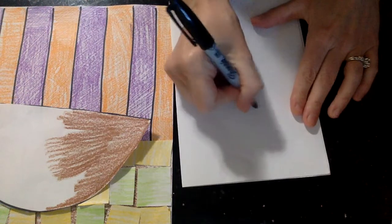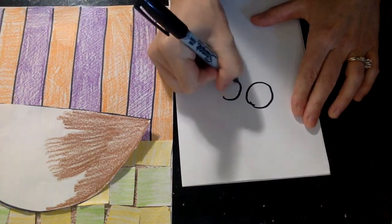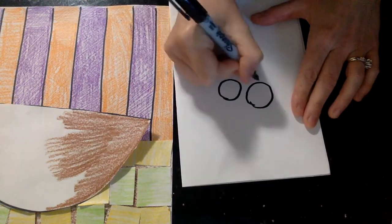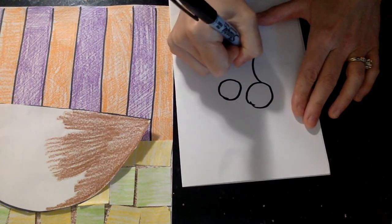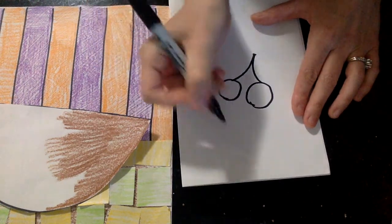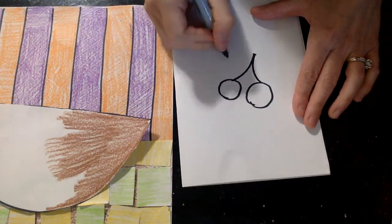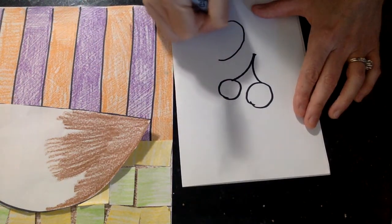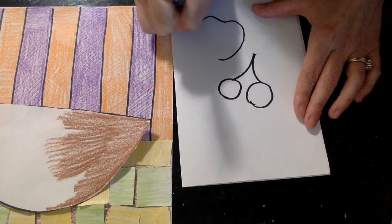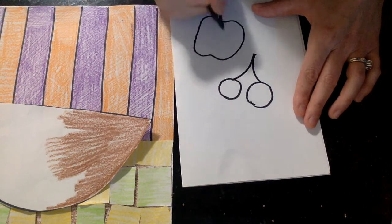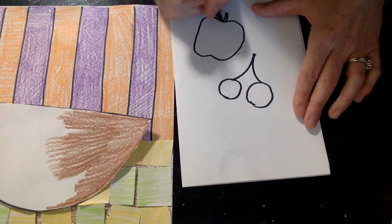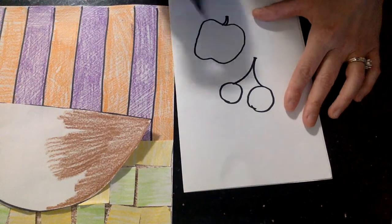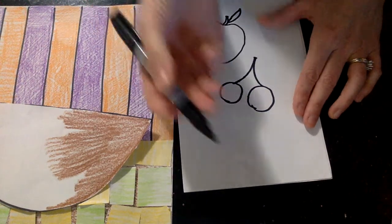We have cherries. You don't have to do these. If you don't want to, you could do all apples. You could do bananas. Because I want you to fill that whole bowl up though, with different fruit.